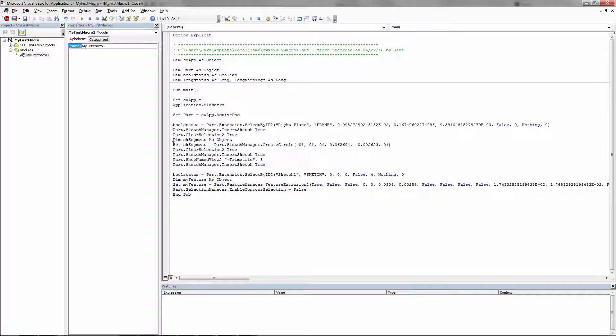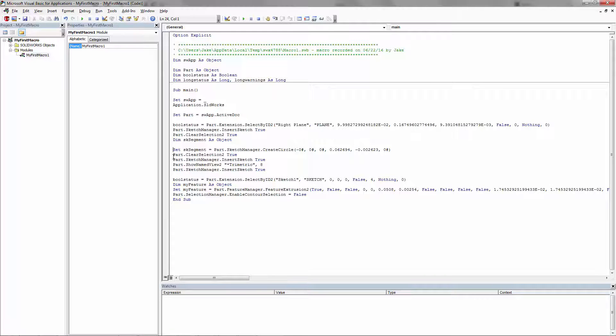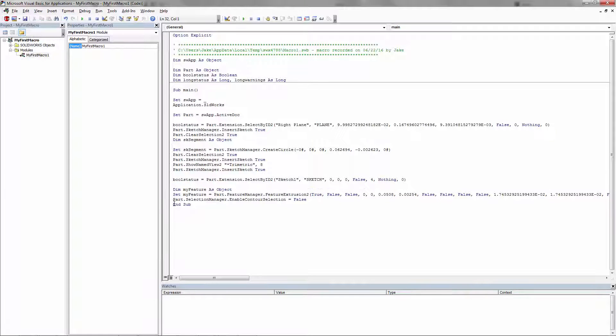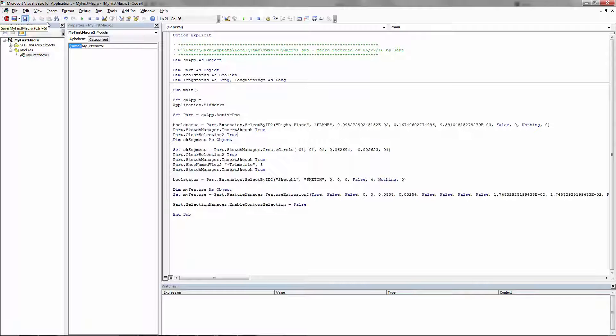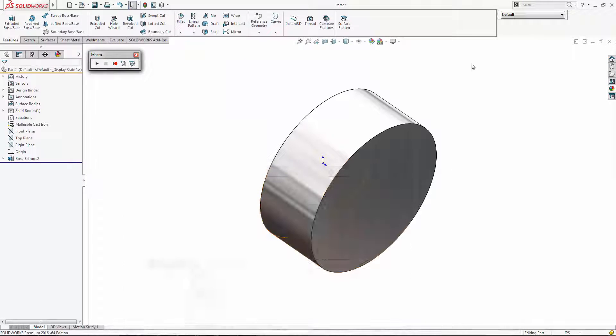The other thing to know about macros is that you can just press enter and space it out a little bit so you can understand the code easier and see this is an extrusion, this is a sketch, this is creating a circle, and this is selecting the plane. It makes sense once you break it down.